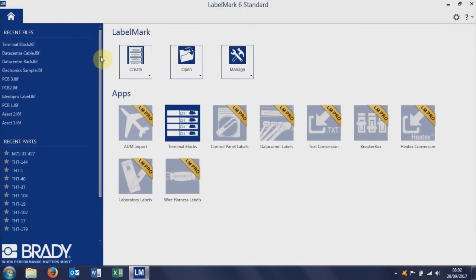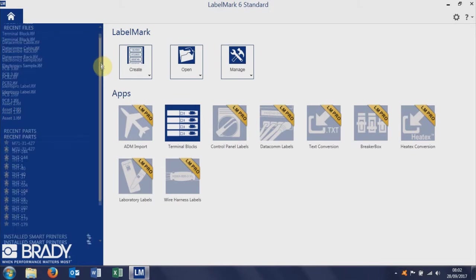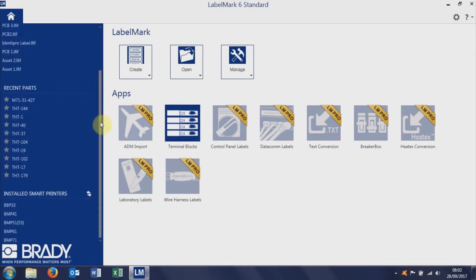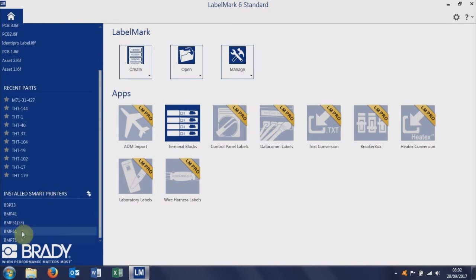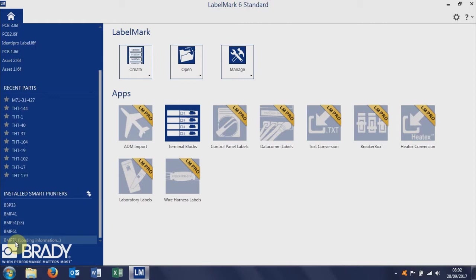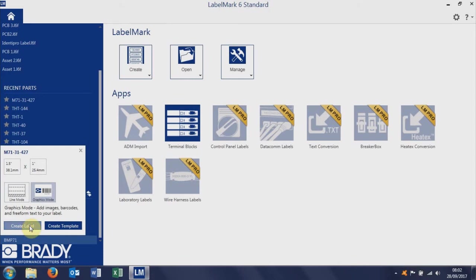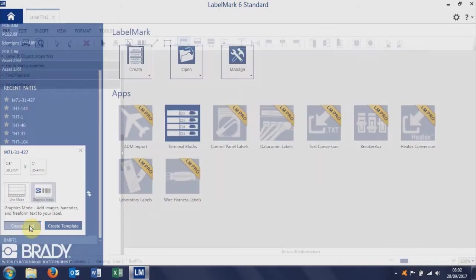Back to the main Labelmark screen. We're using a BMP71, and it's a smart printer. If you come down to the bottom of this left-hand pane, the smart printers are shown here. We're using the BMP71, so we click that, and Labelmark will now query the printer for what label is installed. So it's pulled back that data from the printer, we've got an M71-31427, which is the correct label. That's a self-lam label, self-laminating cable label.